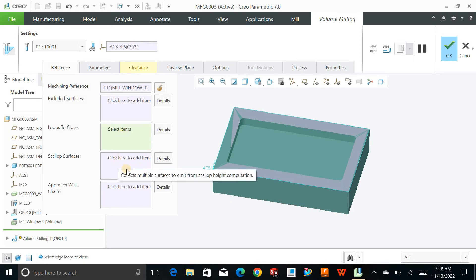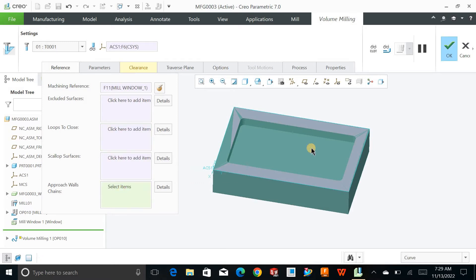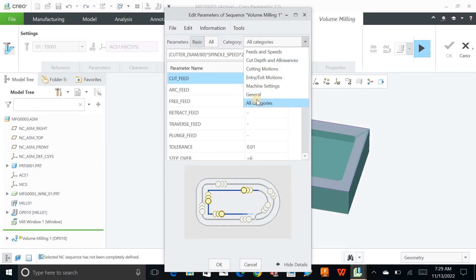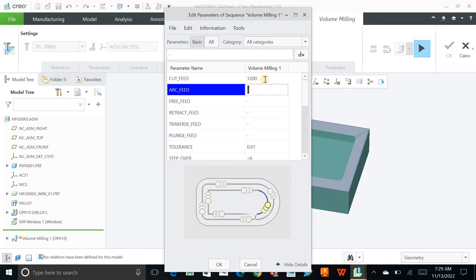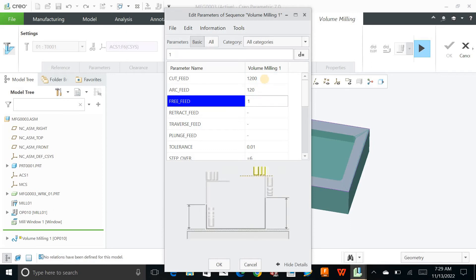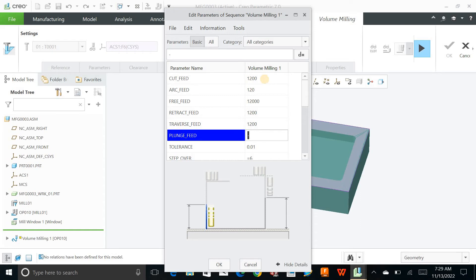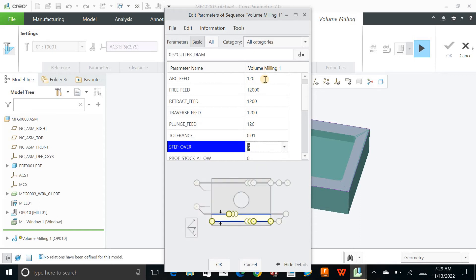You can close certain areas by clicking the item. Scoop surfaces are surfaces with a certain curve depth — there is a scoop height as well. This is a closed part so I don't have to define an approach wall. If you select a wall, the tool will automatically start cutting from that wall. Parameters are one of the most important things to define. Click Basic, select all categories, and define the cutting feed — for example, 1200. Set the arc feed for radius moves, the free feed where there is no cutting, and the retract feed.